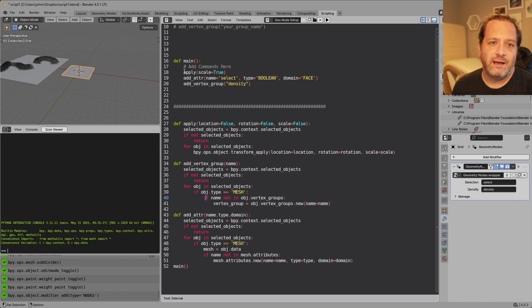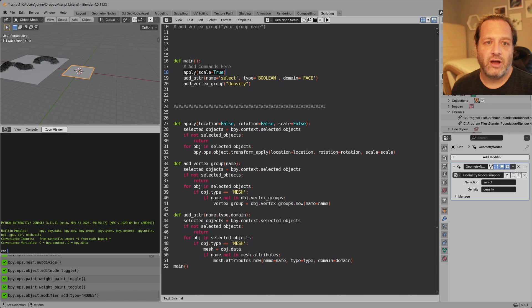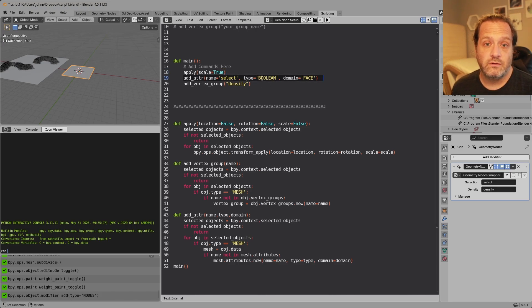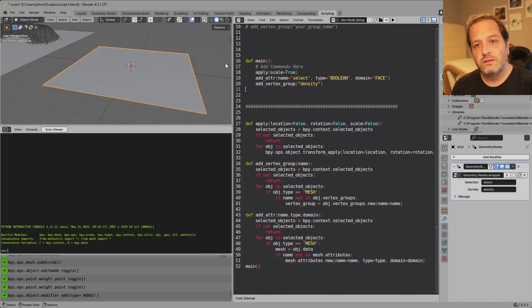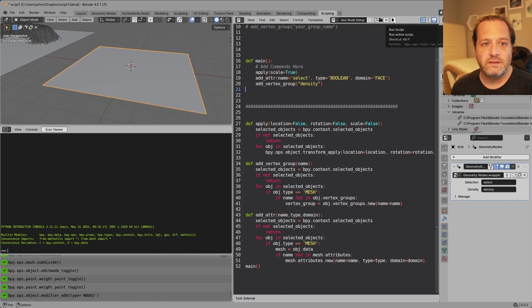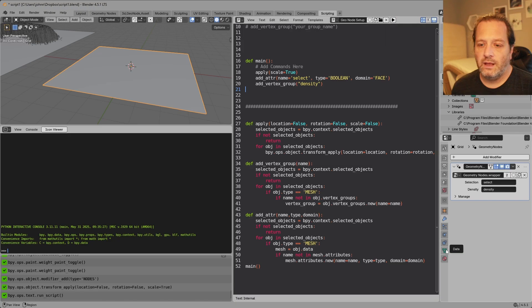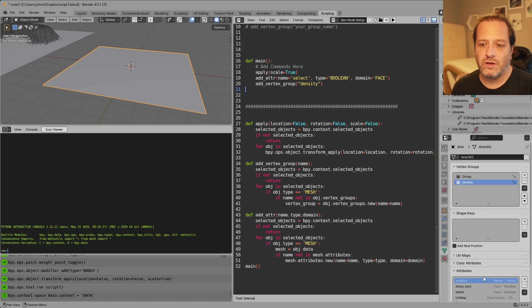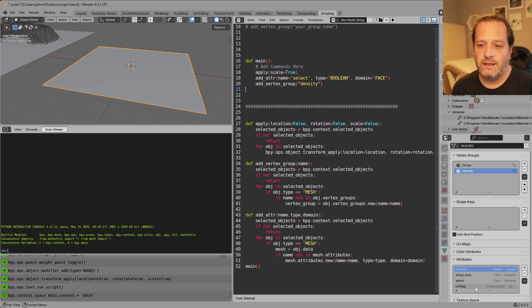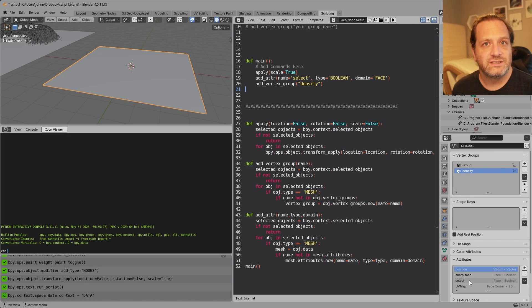But in my case I'm just applying the scale of my object, I'm adding a face attribute of type boolean called select, and I'm adding a vertex group called density. So if I click up here and run this script and then go to my mesh data tab you'll see that I now have a vertex group called density and a face boolean attribute called select.